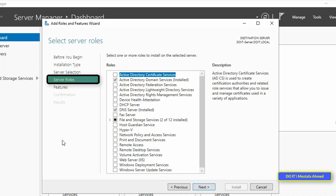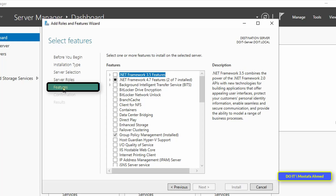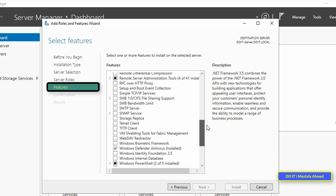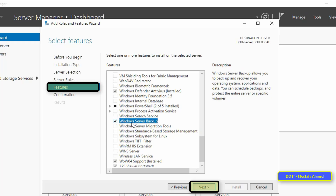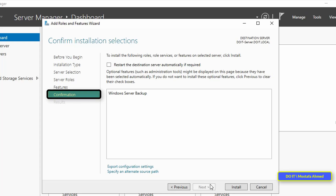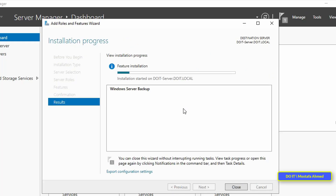Under Select Server Roles, click Next. Then, under Select Features, select Windows Server Backup and click Next. Under Confirm Installation Selections, click Install. Wait a few minutes for the Windows Server Backup feature to finish installing.